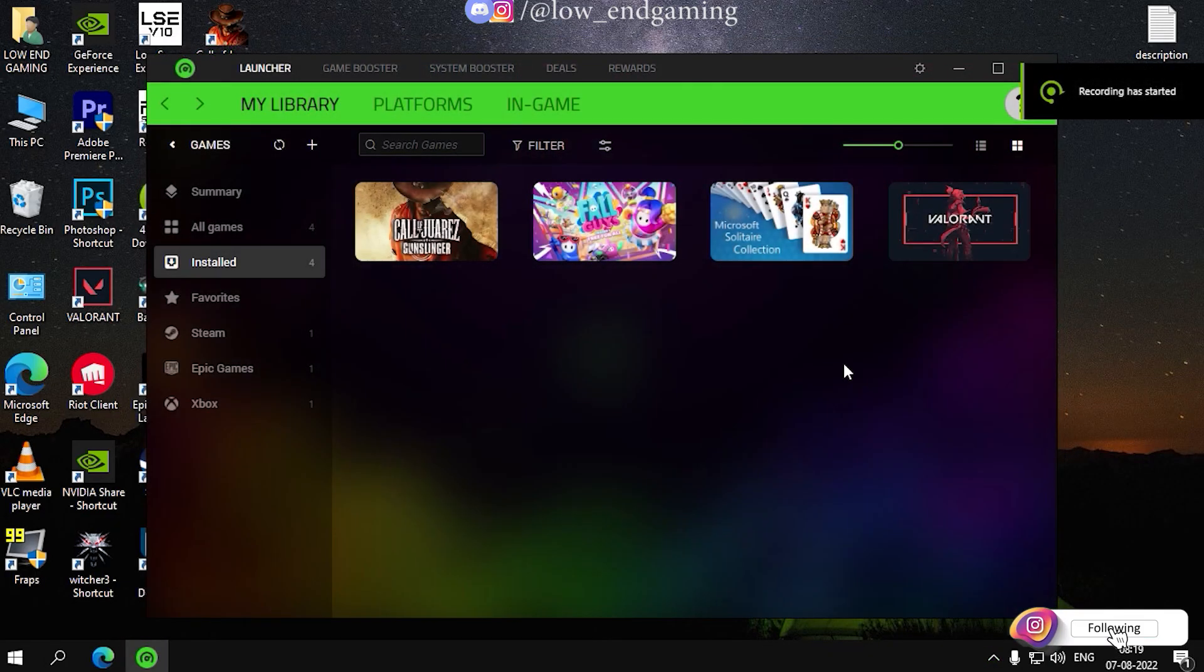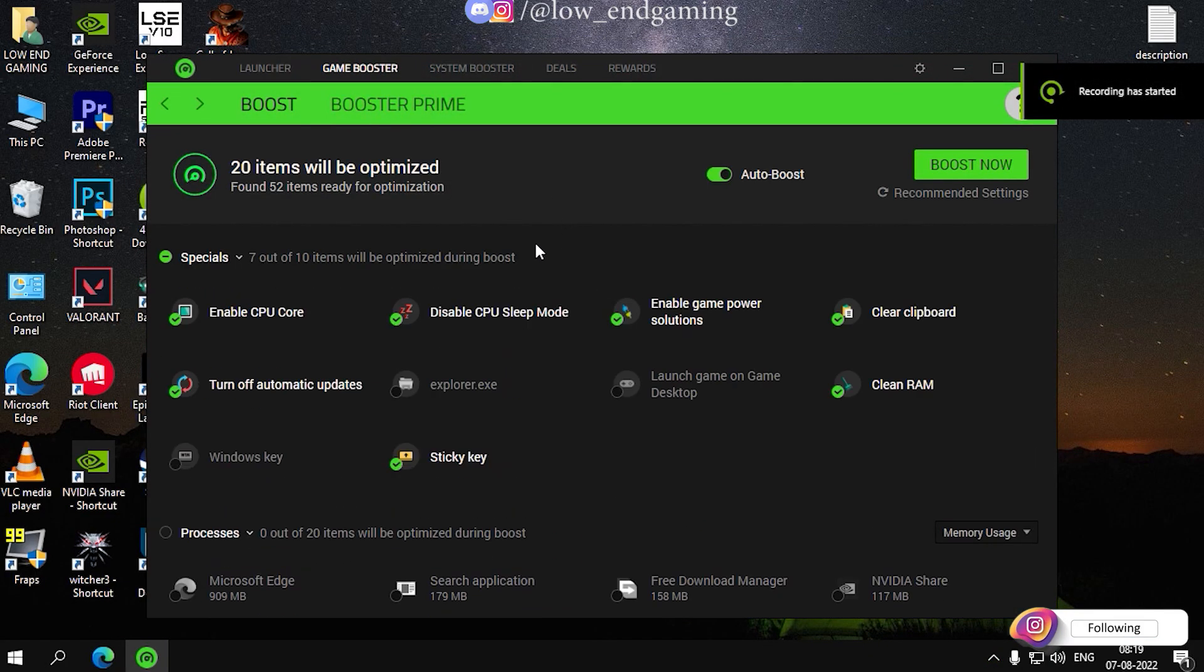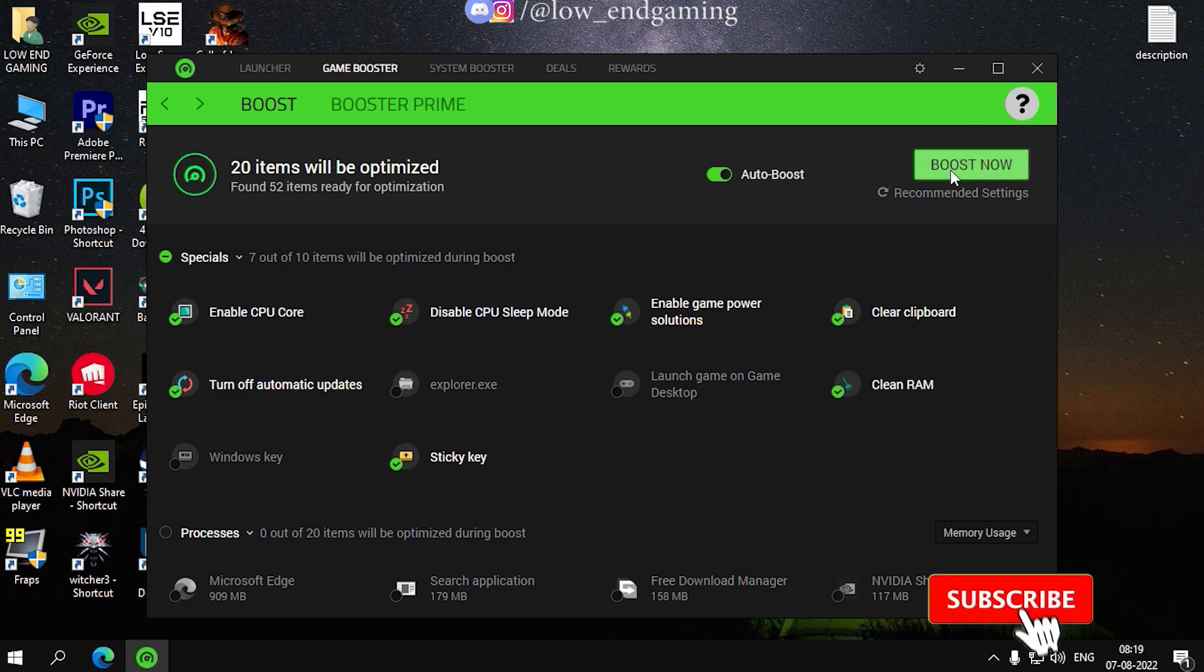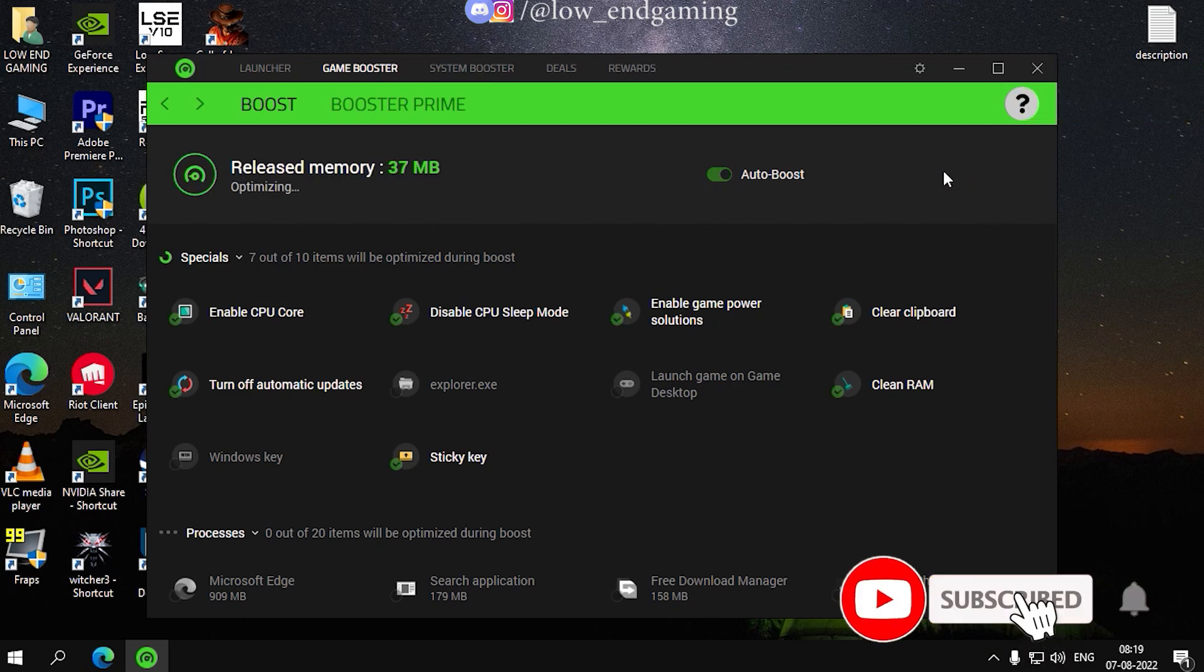First, go to game booster. Now just click on boost now and your system will be optimized in just one click.